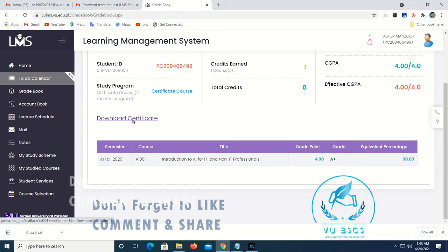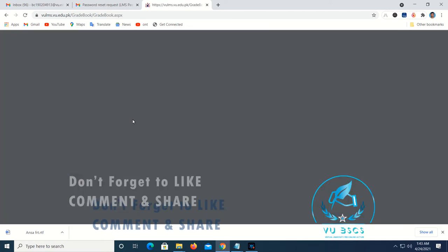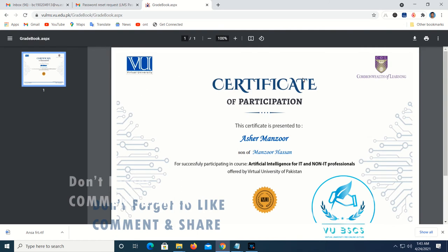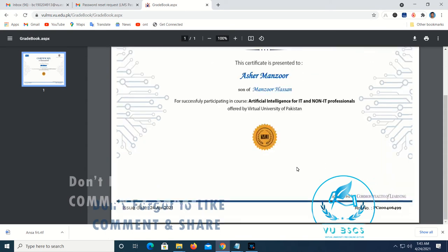We will click on the certificate. We will be able to get a certificate of participant. Successful work is done in both intelligence for IT and non-intelligence. We have sponsored by Commonwealth of Learning and a Role Number.